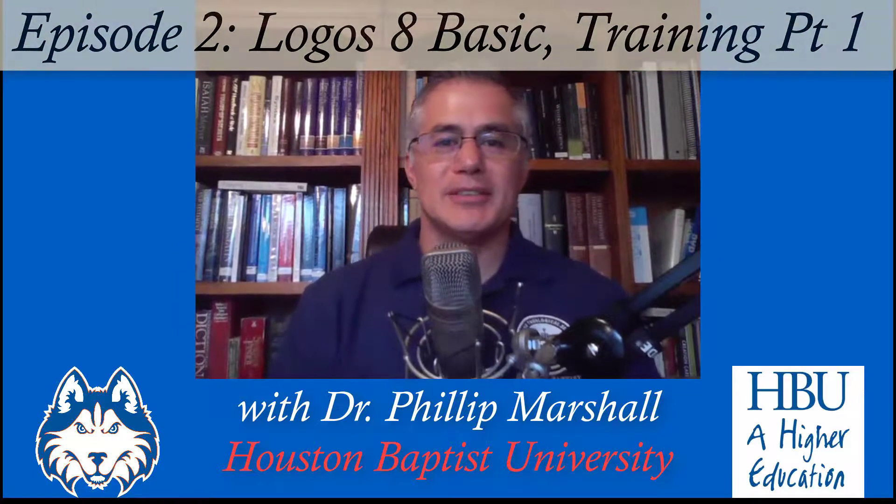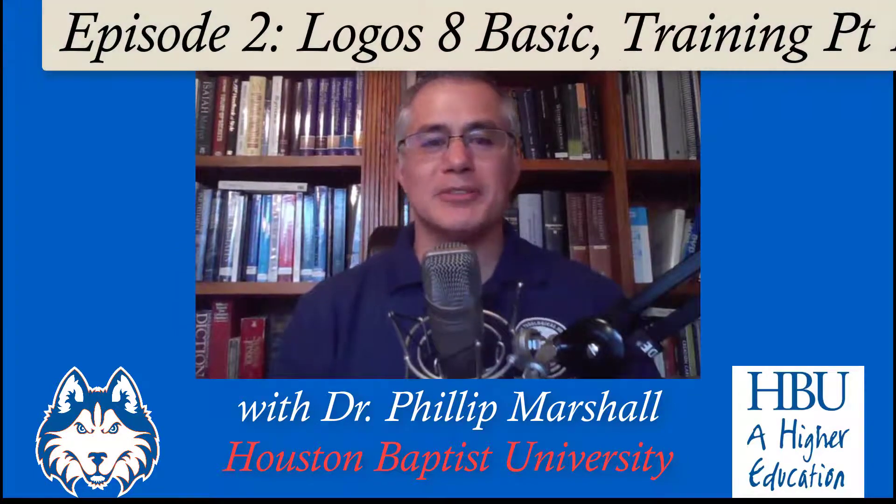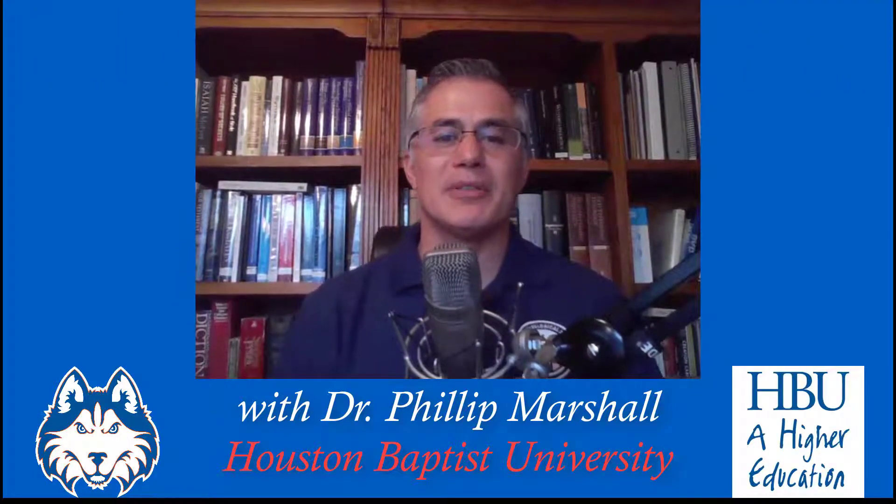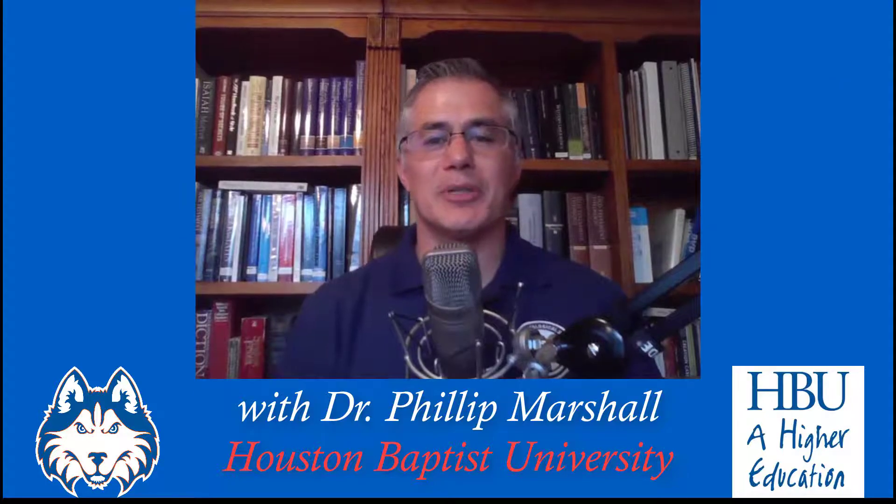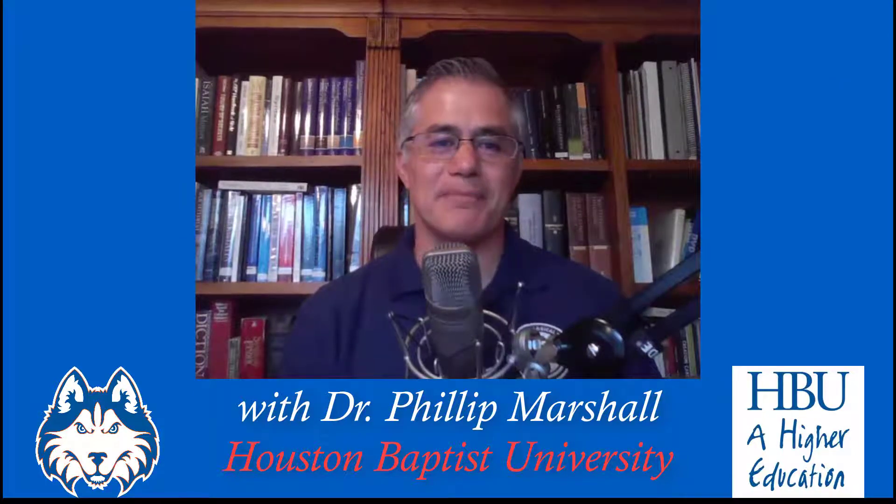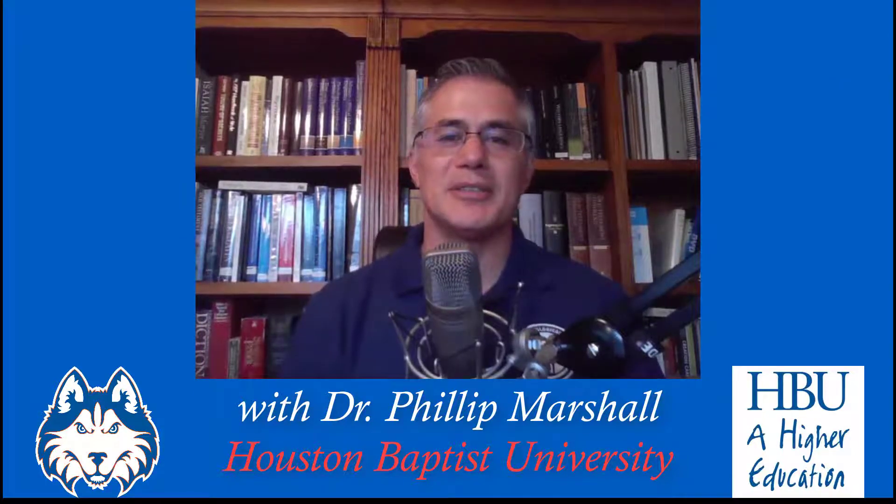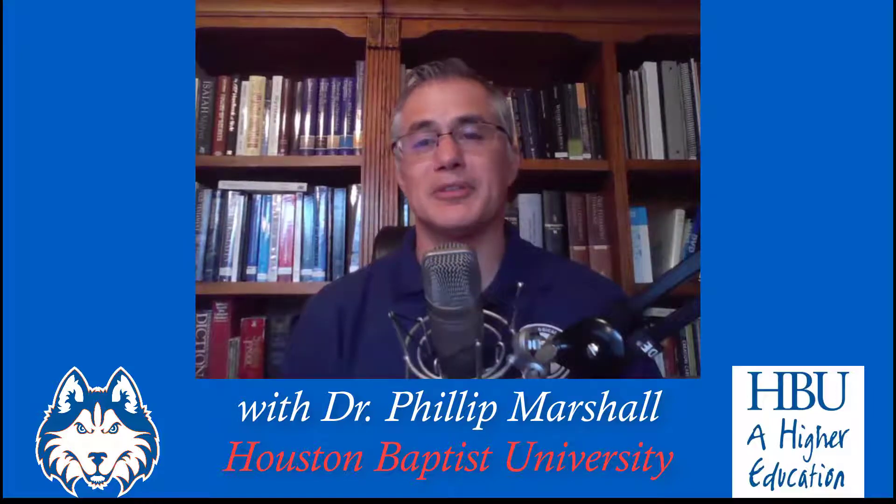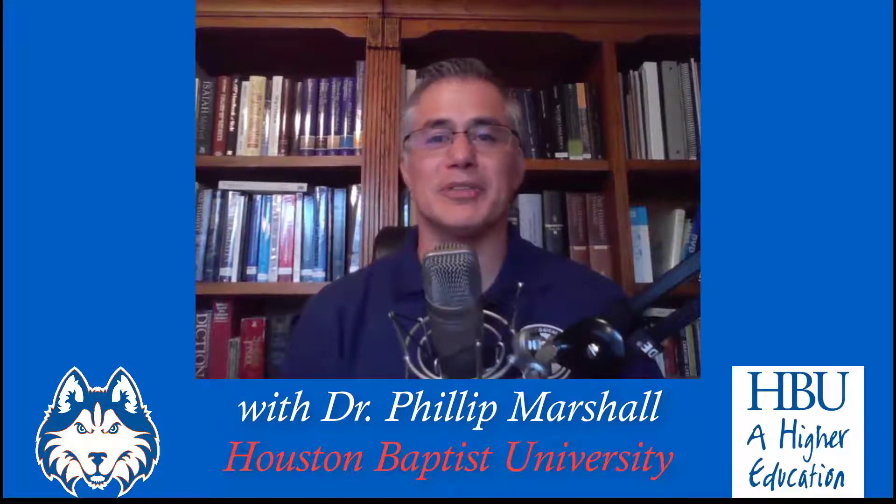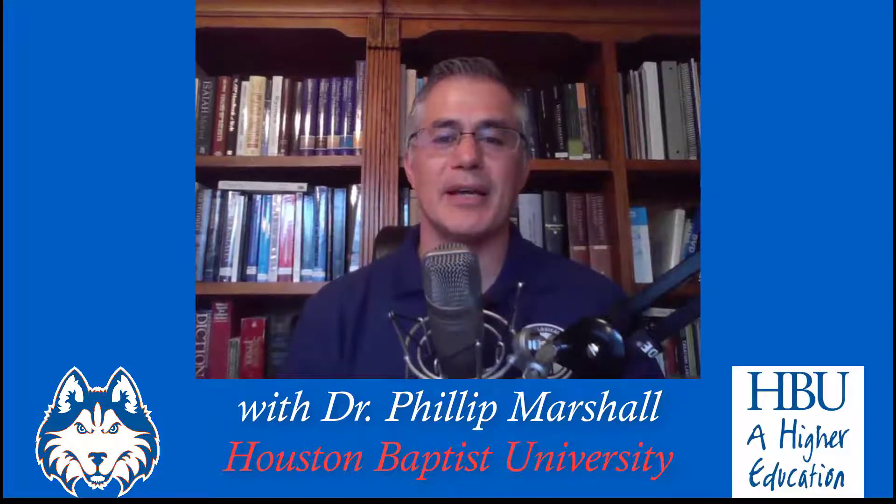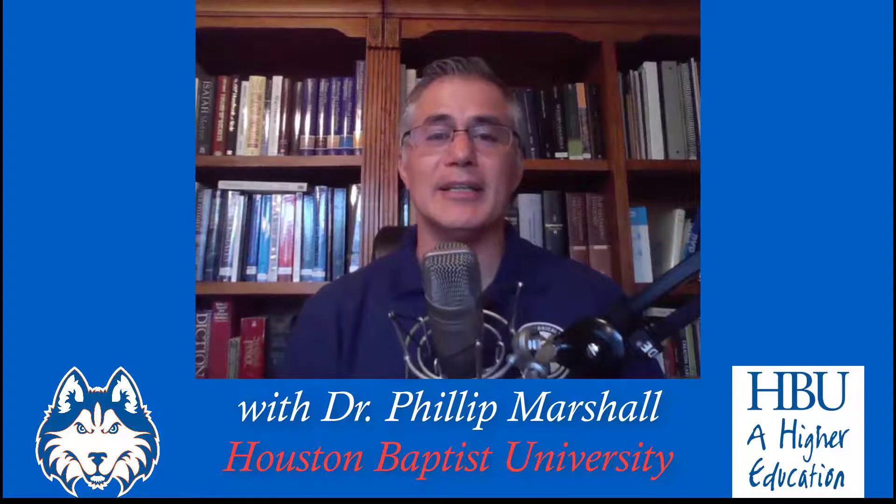Hello and welcome to Lessons in Logos with Dr. Philip Marshall, Professor of Biblical Languages with the Department of Classics and Biblical Languages at Houston Baptist University. The Lessons in Logos video series is designed to help you make the most of Logos Bible software for your Bible study and academic research. Thank you for joining us.